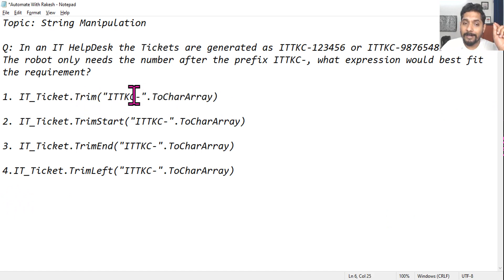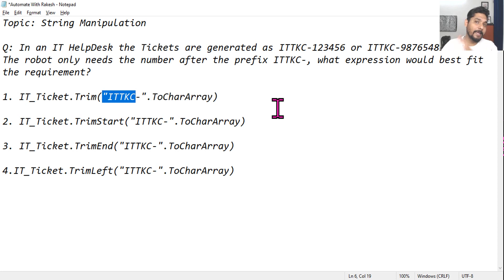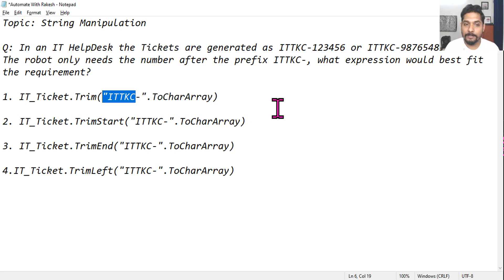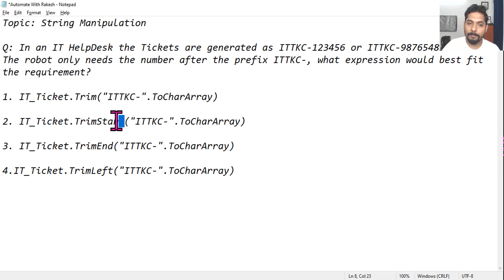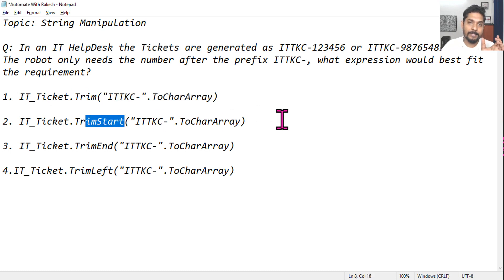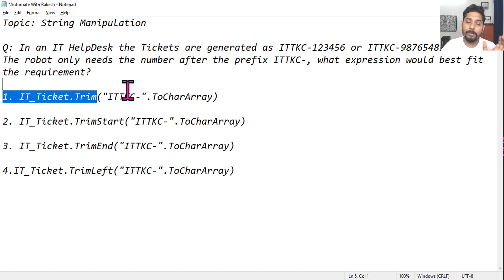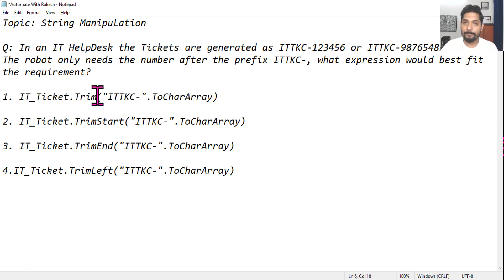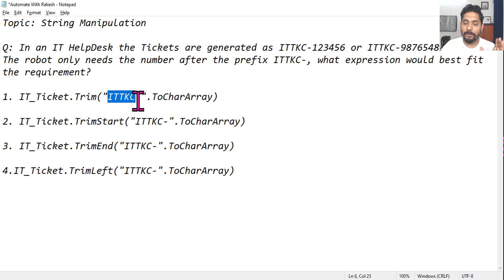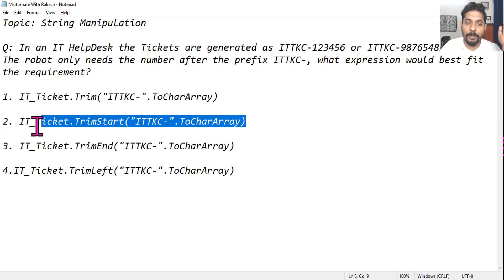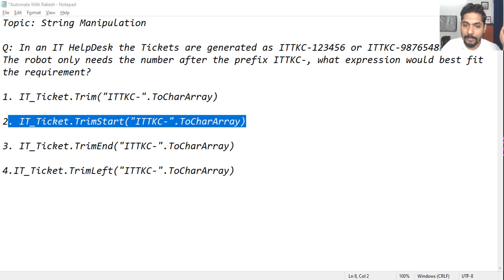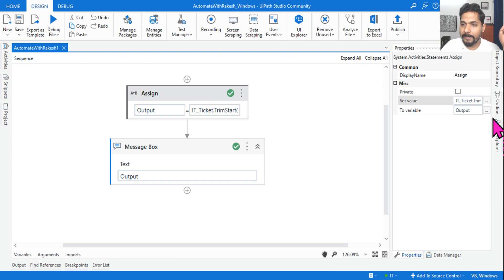...try to check from the start and the end. So the execution will take slightly a few milliseconds more than TrimStart, because TrimStart will only look at the starting point where Trim will check both start and end places to see if any character like this is present. So the best fit would be this one - the answer is two.